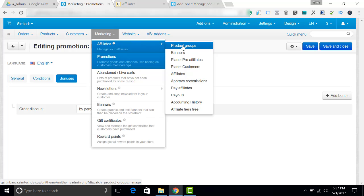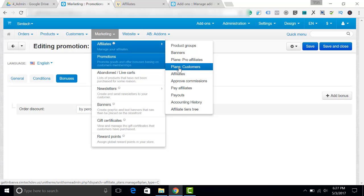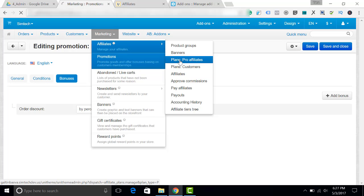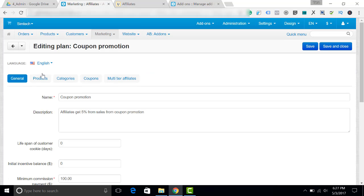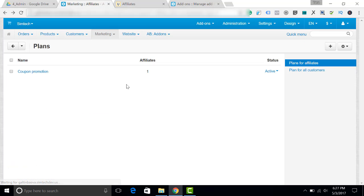There are two types of plans in the affiliate: plans for customers and for affiliates. Only the affiliates can use their coupon promotions, so let's see how it works. This is the coupon I have created to show you how it works. Let's delete it and create a new one.